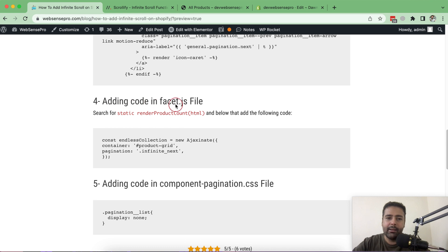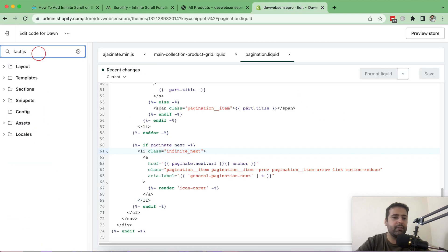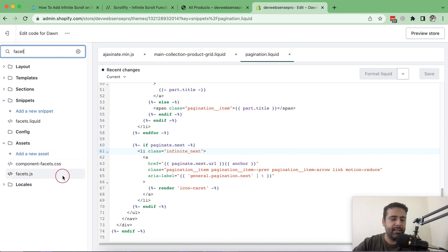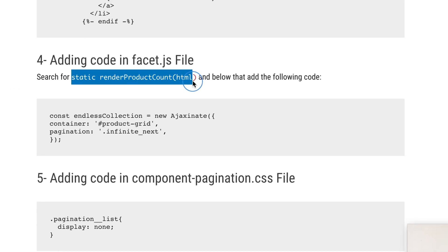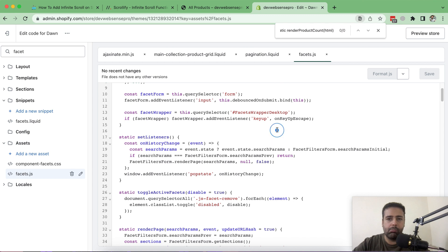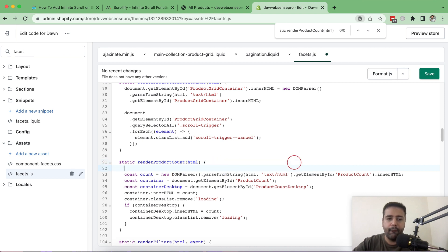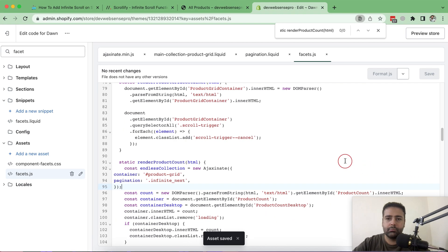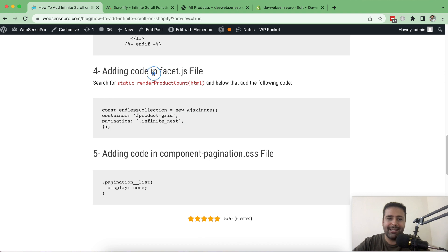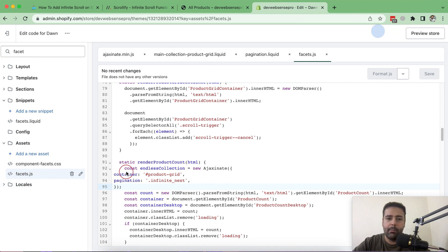Step four: add the following JavaScript code in the facets.js file. Search for facets.js — note the correct spelling is facets.js, not faceit.js. Find the specific function referenced in the tutorial, copy the additional lines of code provided, paste them below that function, and hit Save. Make sure to search for the correct function name and add the code exactly as per the tutorial instructions.